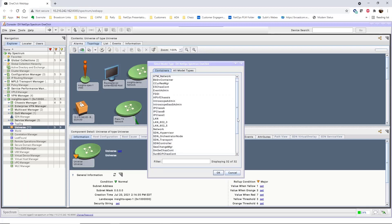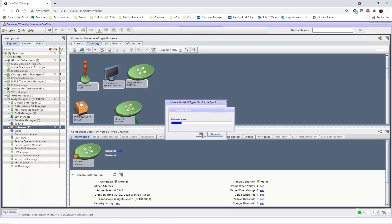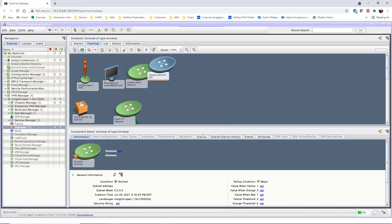For this container, we'll select the Common LAN model type. The only required field for a container is the name, and we'll name this container Campus Network. Click OK, and NetOps will create the new container in your universe topology.